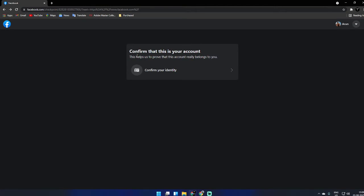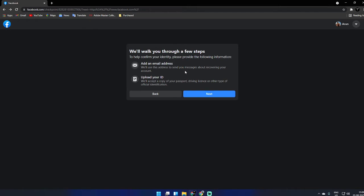Next, it's asking to confirm your identity. What it's asking: add an email address, then upload your ID. That's nice, let's check it out.